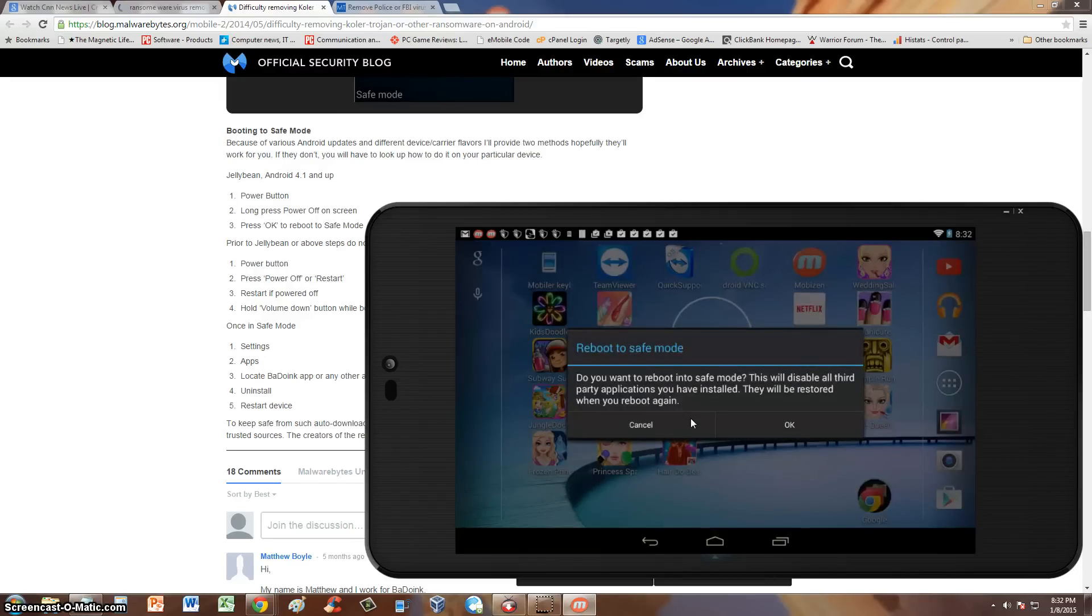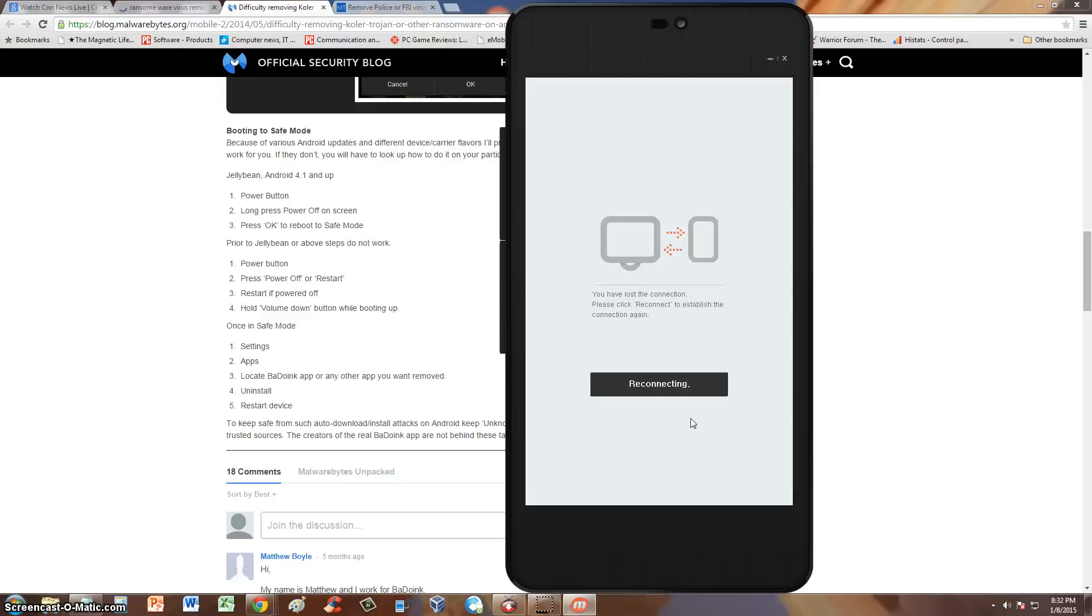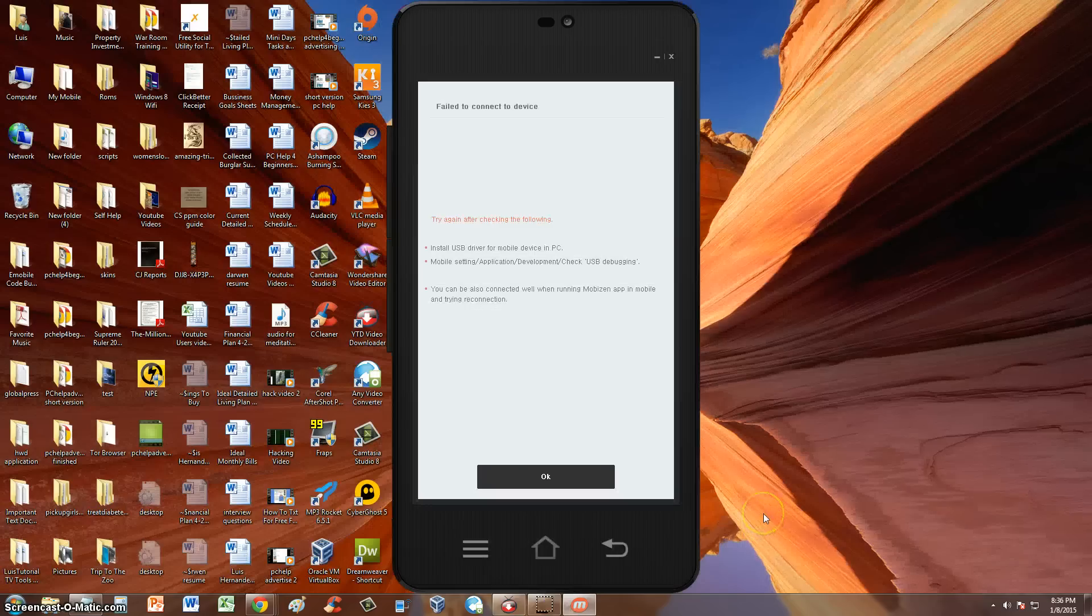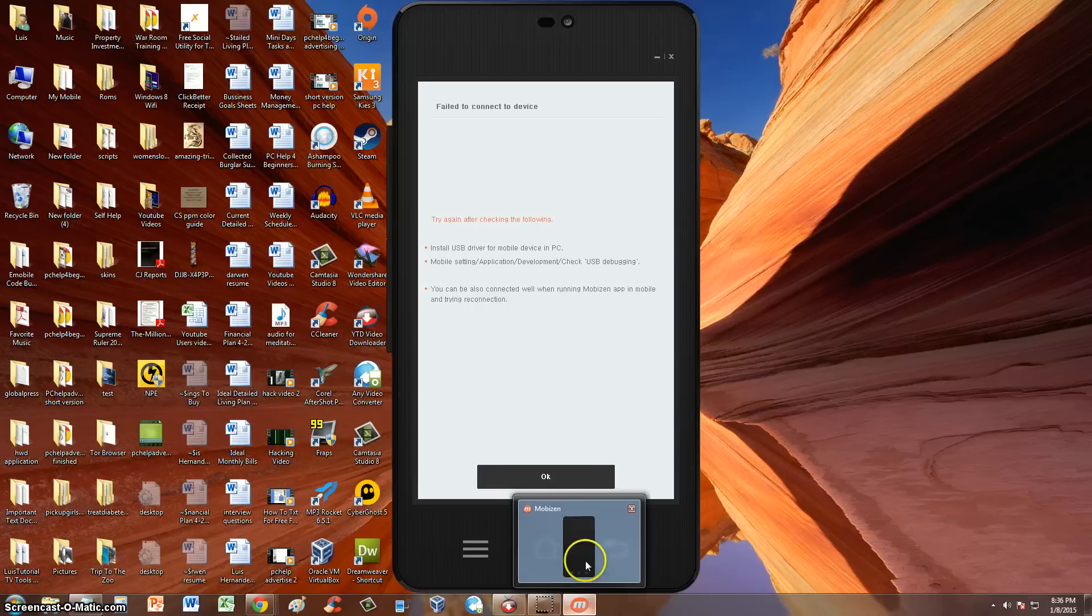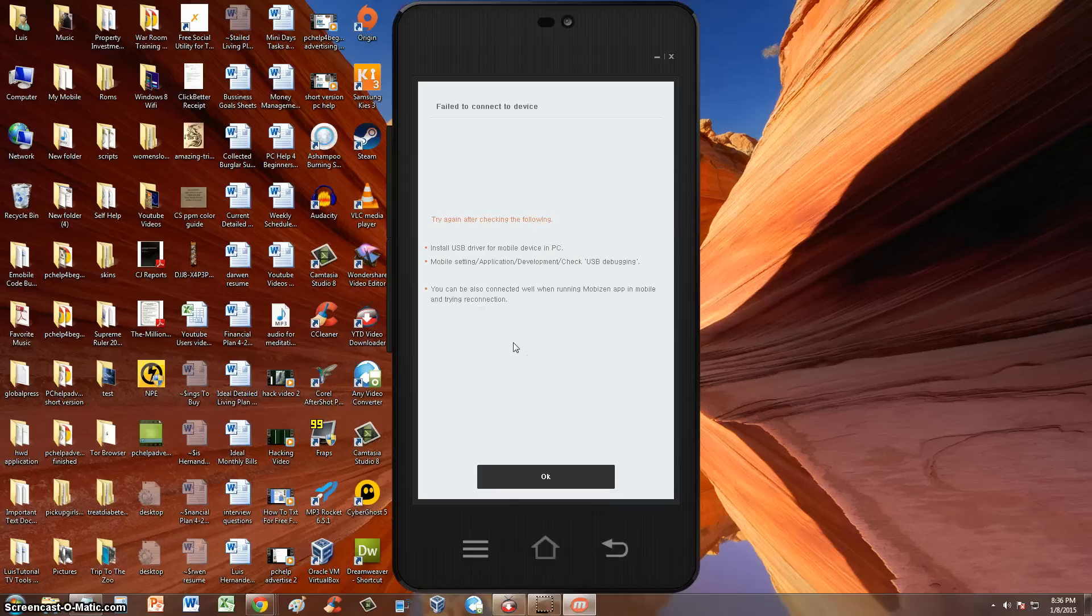We're going to go ahead and go into safe mode right now. Now it's going into safe mode. Now unfortunately guys, the tablet won't connect to MobiZen if it's in safe mode. So I won't be able to show you guys on the actual screen here my tablet on safe mode. So I'm booting it back to normal mode.